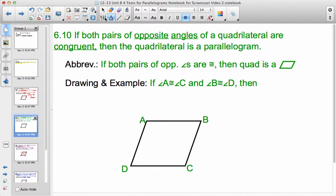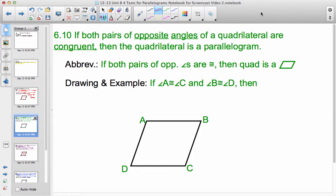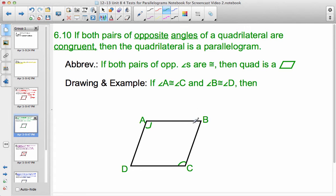Theorem 6.10: if both pairs of opposite angles of a quadrilateral are congruent, then the quadrilateral is a parallelogram. You may remember that if it's already a parallelogram, then it automatically has its opposite angles congruent — so this is the converse. If both pairs of opposite angles are congruent, then it's a parallelogram. We would mark angle A congruent to angle C, and angle B congruent to angle D, and then ABCD is a parallelogram.